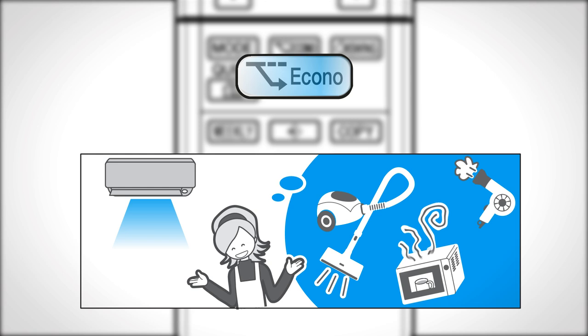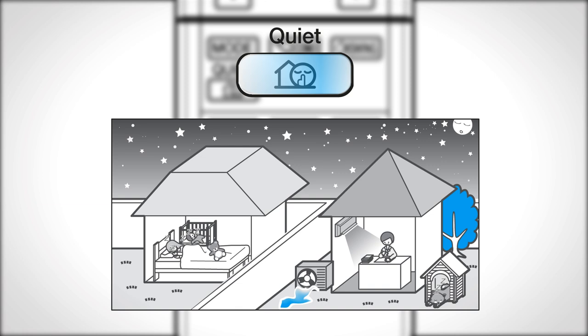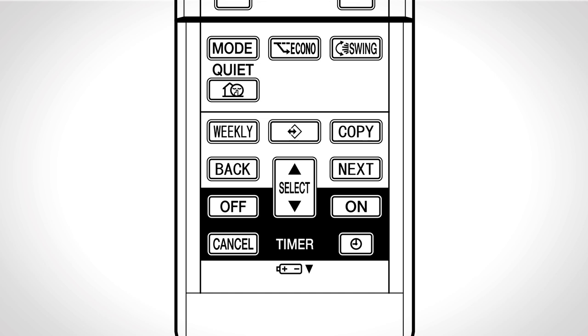The outdoor unit quiet operation lowers the noise level of the outdoor unit. Press once more to cancel the operation. The Econo and outdoor unit quiet can also operate in combination. You can adjust the airflow direction to increase your comfort.